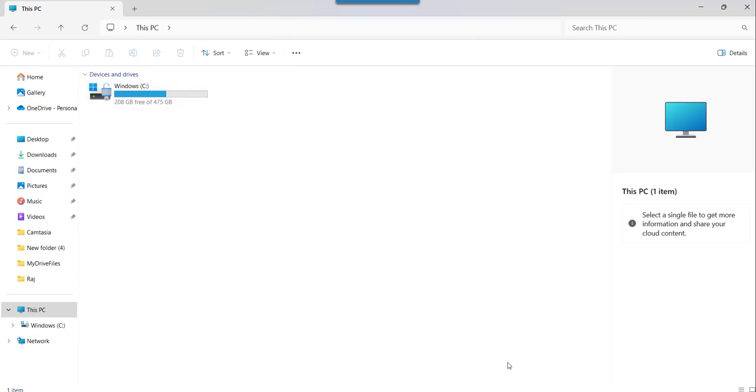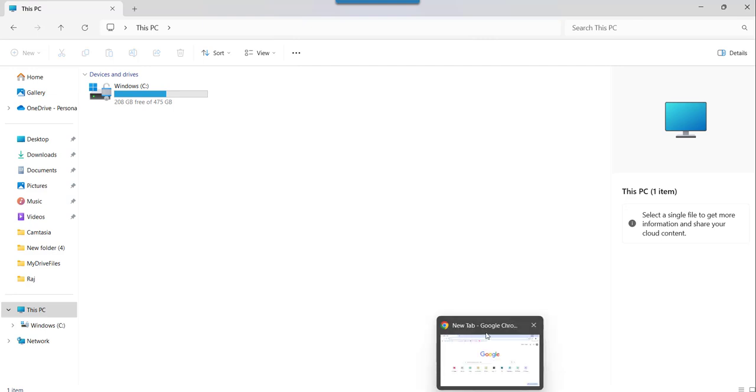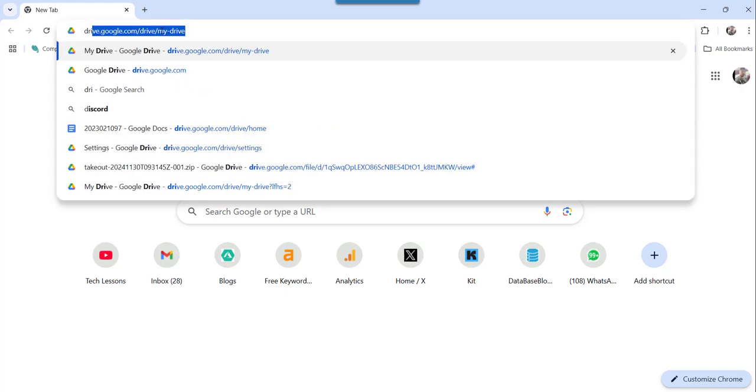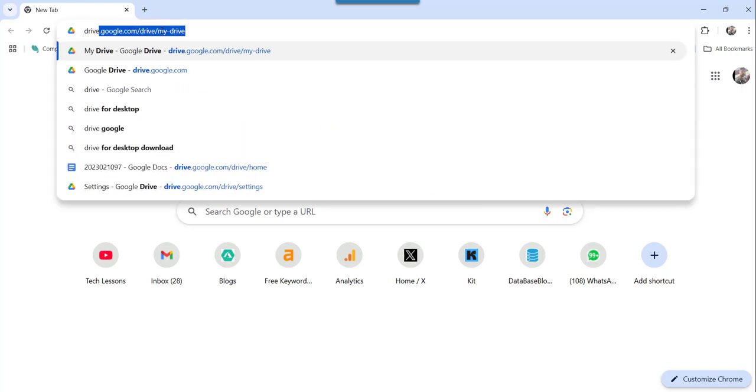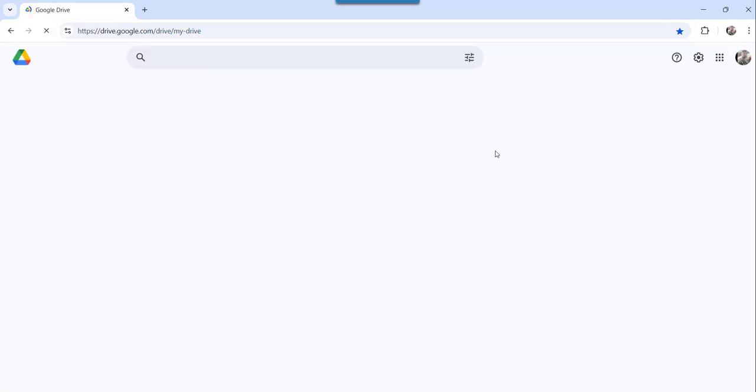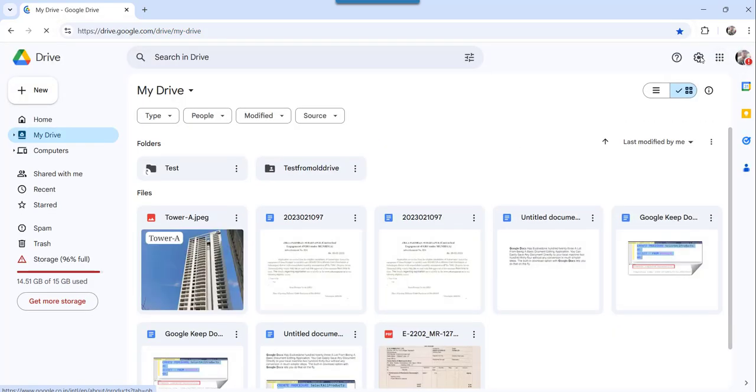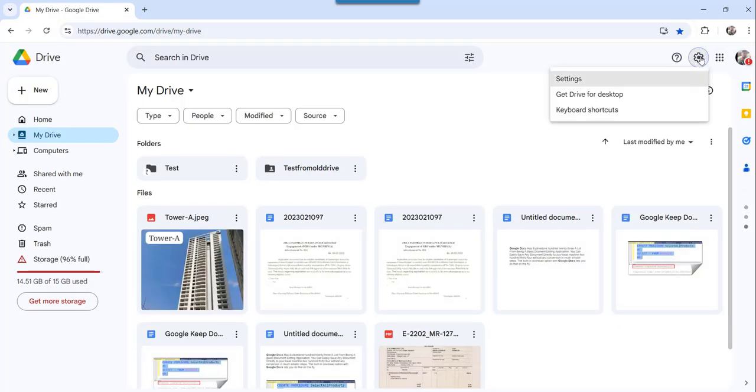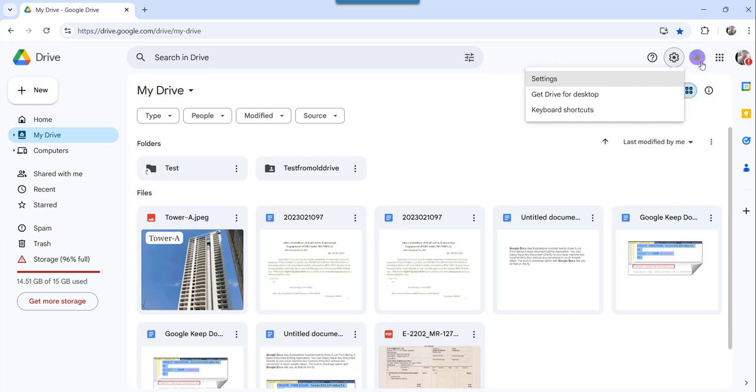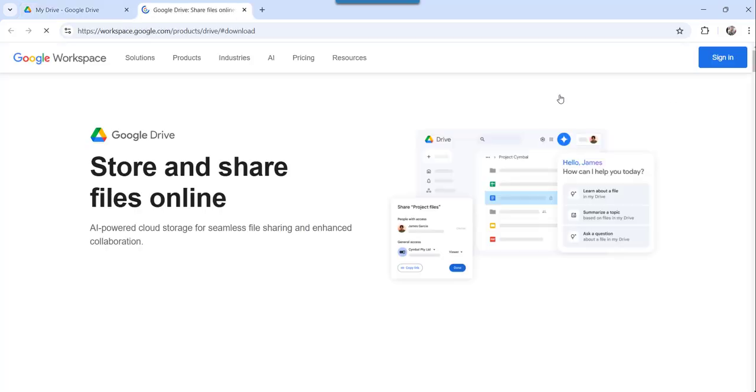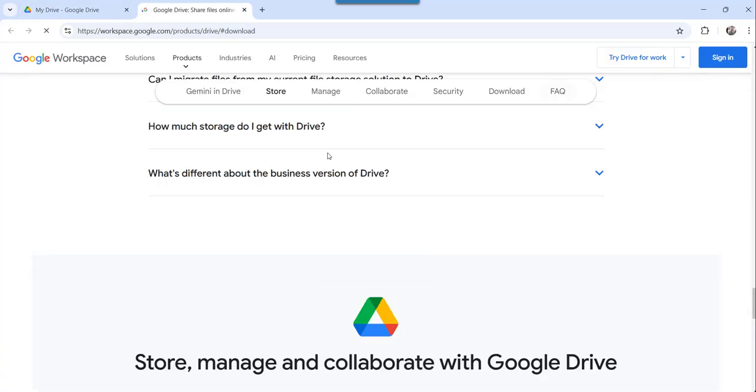Now to map that Google Drive to your PC, you need to install Google Drive to your local PC. So for that I will go to Google Drive, login, and then you can click on the settings icon, the gear icon, and then click on Get Drive for Desktop.